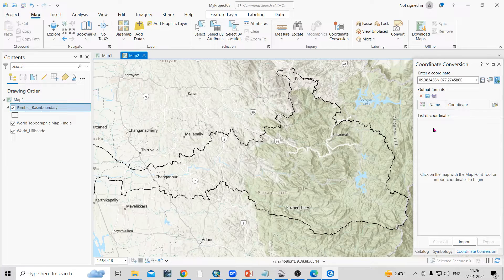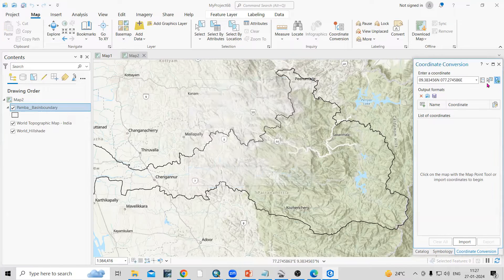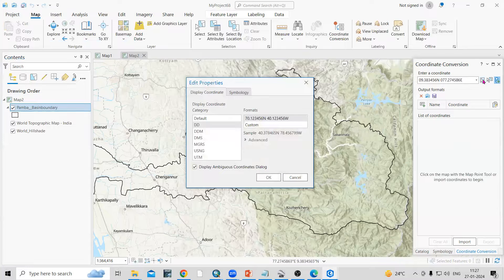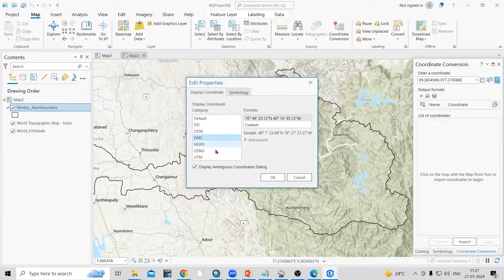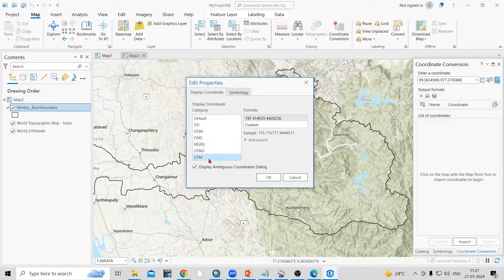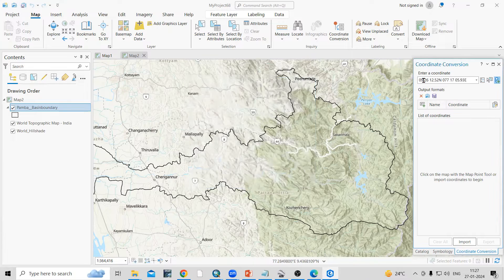If I click on the options, you will see Edit Properties, where you can choose what latitude/longitude format you want to see. You can select decimal degree, degree minute second, or UTM. I'll select degree minute second here, and you can see it is now showing degrees, minutes, and seconds.